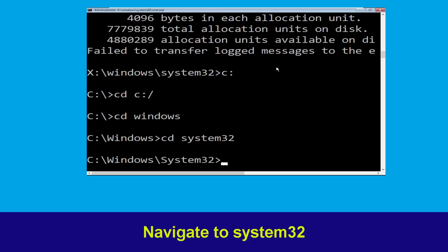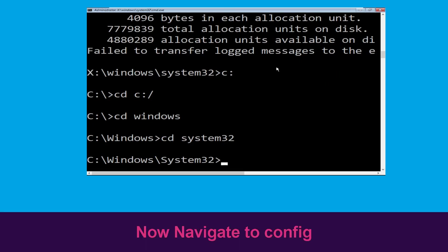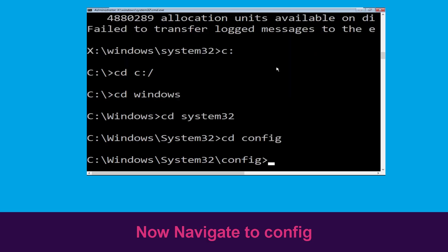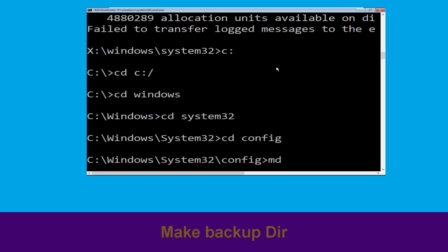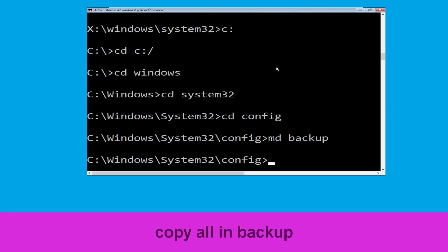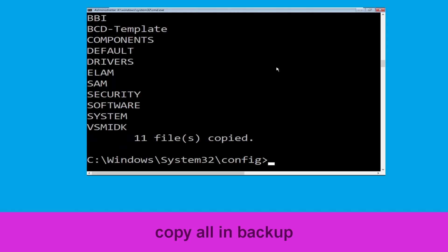Now type: cd config and press Enter to execute this command. Then type: md backup and hit Enter. Now execute this command — type: copy *.* backup and simply hit Enter.